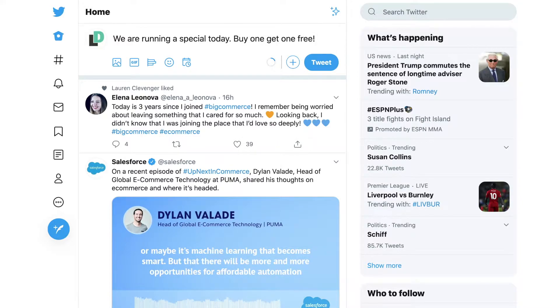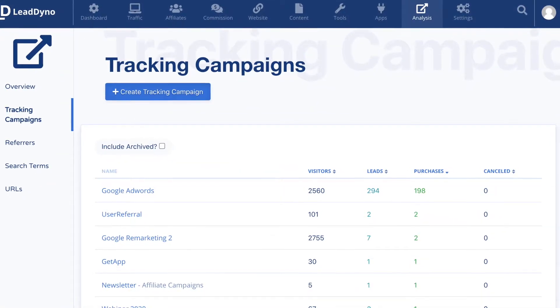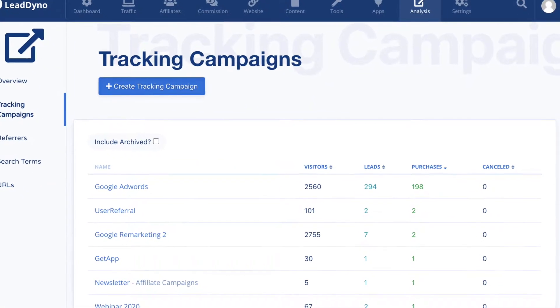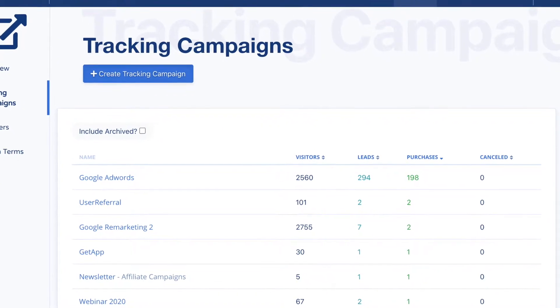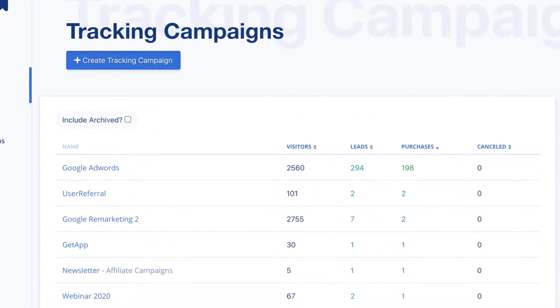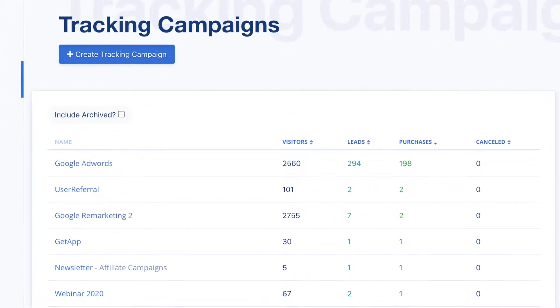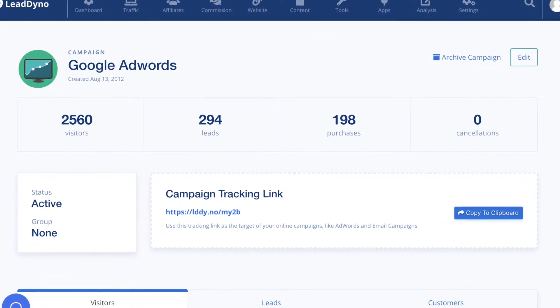The results are powerful. To view the results of your efforts, go to Tracking Campaigns. Here you will see all of your tracking campaigns, and it will give a really good idea of what marketing channels are the most effective.